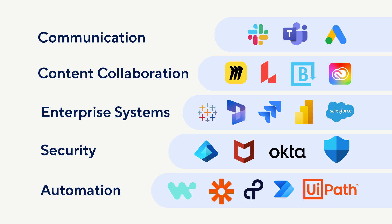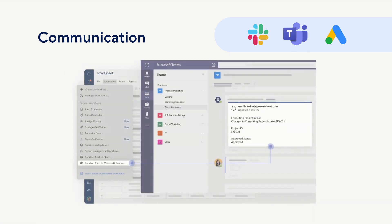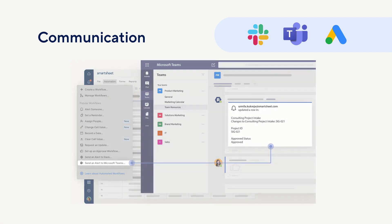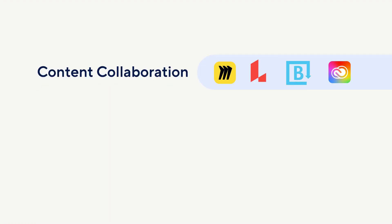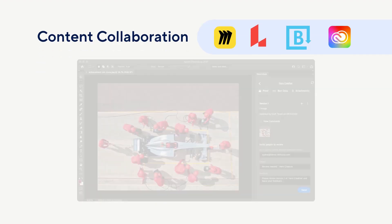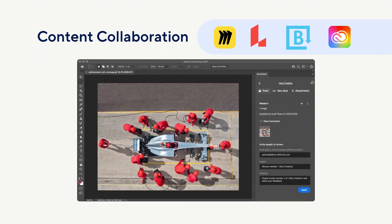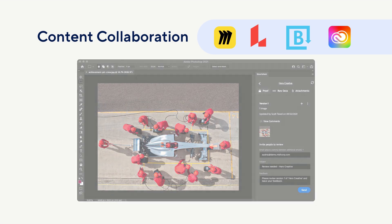For communication, setting up an integration with a messaging app such as Microsoft Teams integrates the Smartsheet notification features with the messaging app. Collaboration integrations enable users to access Smartsheet's built-in collaboration features alongside Adobe Creative Cloud and digital asset management tools.